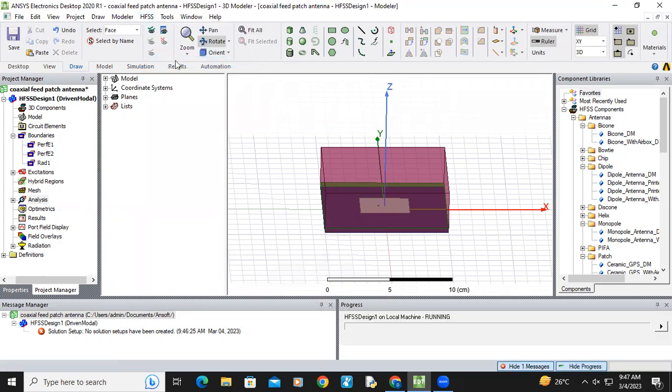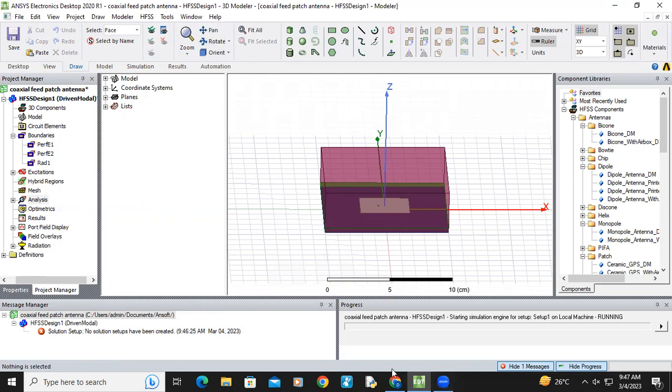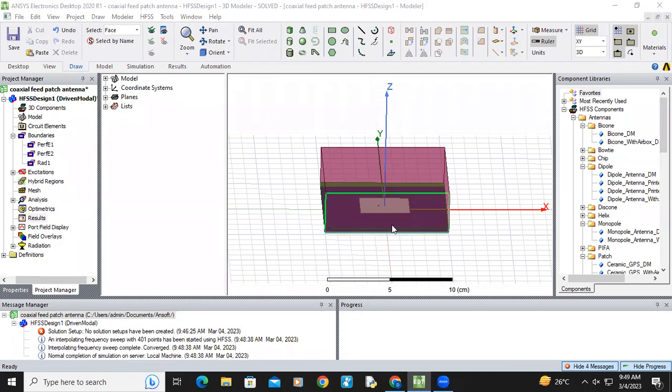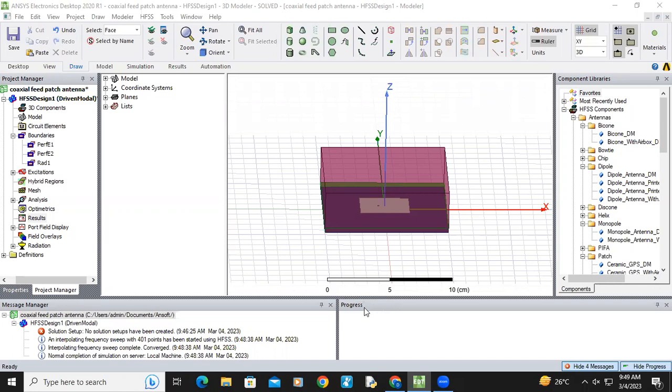Okay, it will take some time. Analysis setup was completed and analyze also completed. And progress window done.